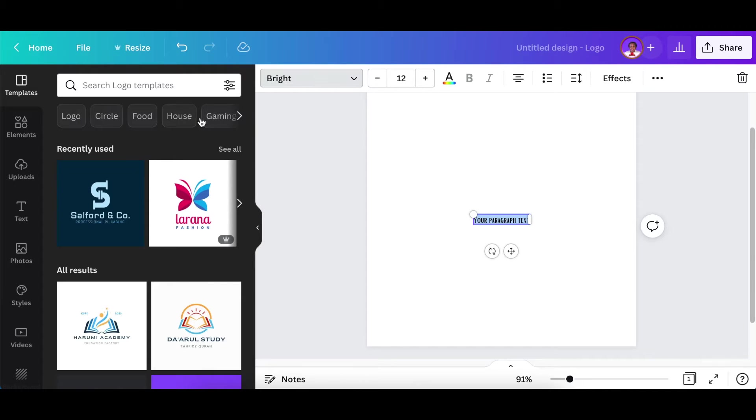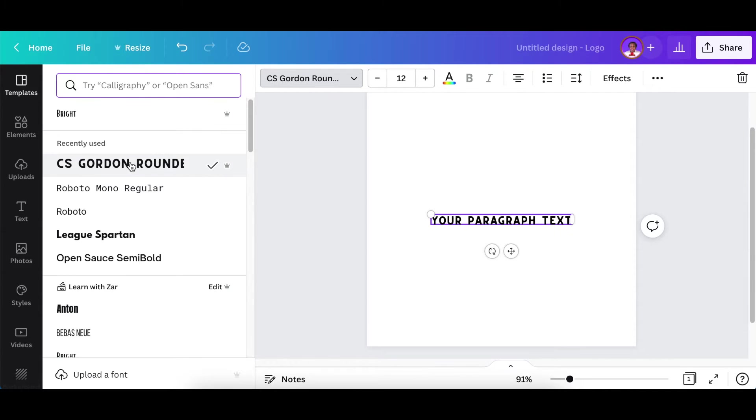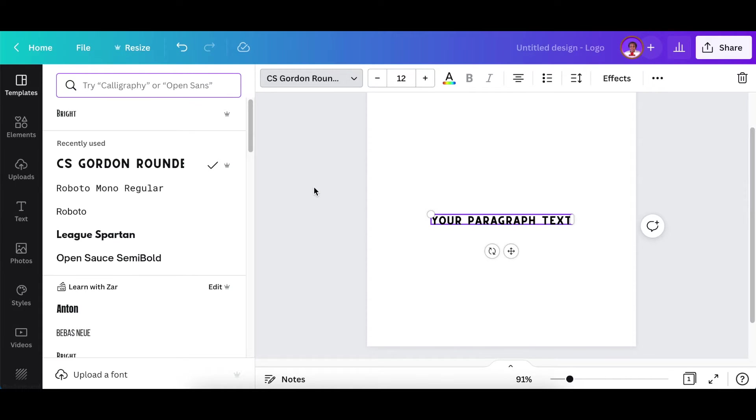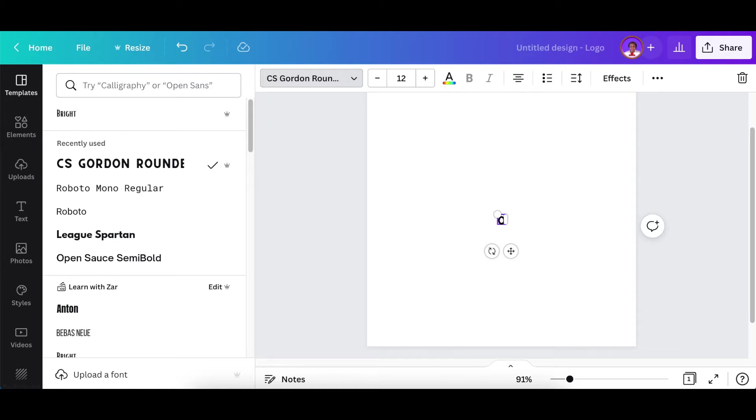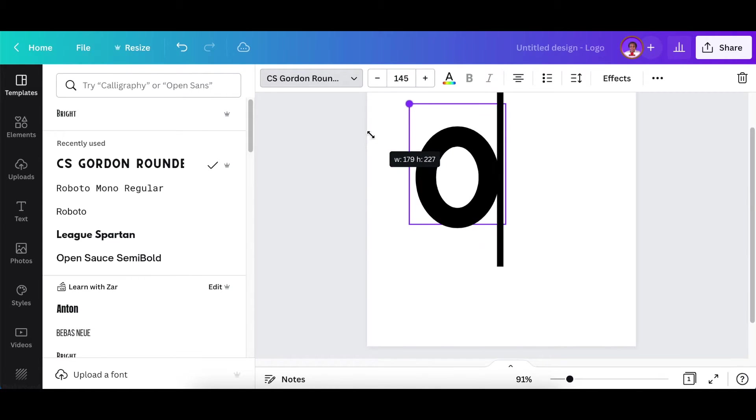Change your text font and make it a round kind of font. I've used the CS Gordon Rounded but it's on Pro so you could find another rounded kind of text that you could use and then you could change your text and call it an O.